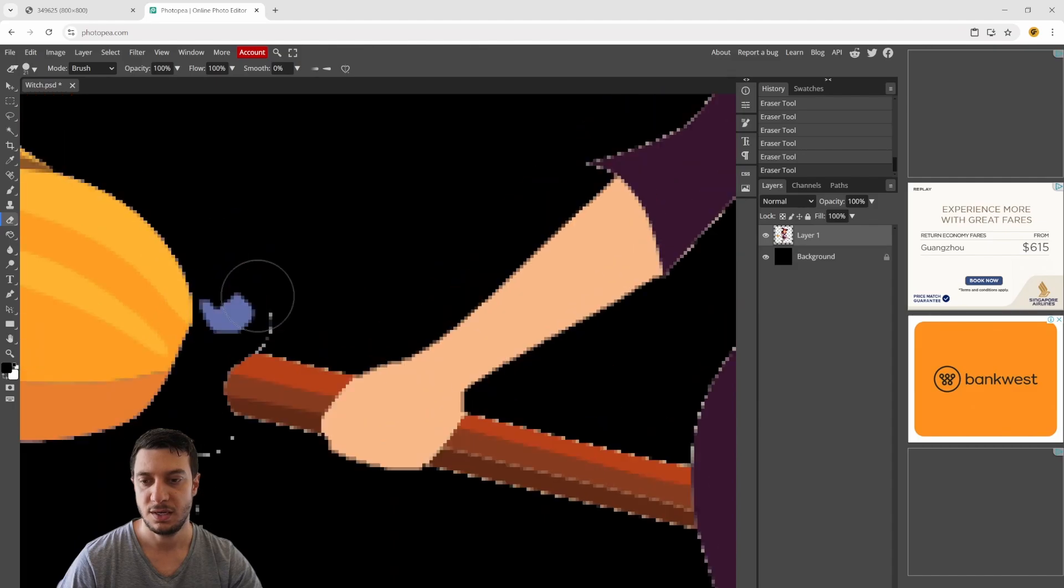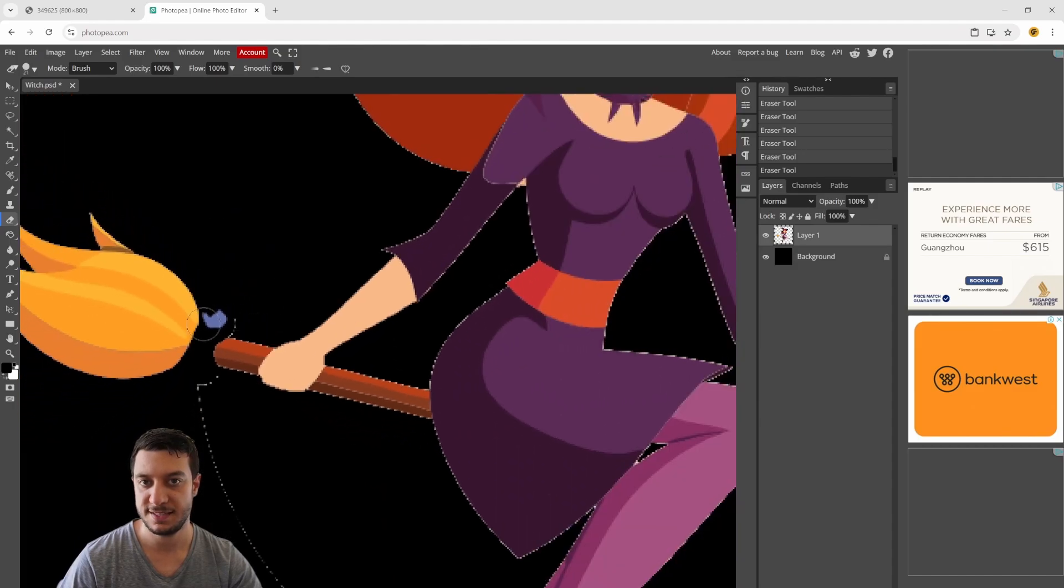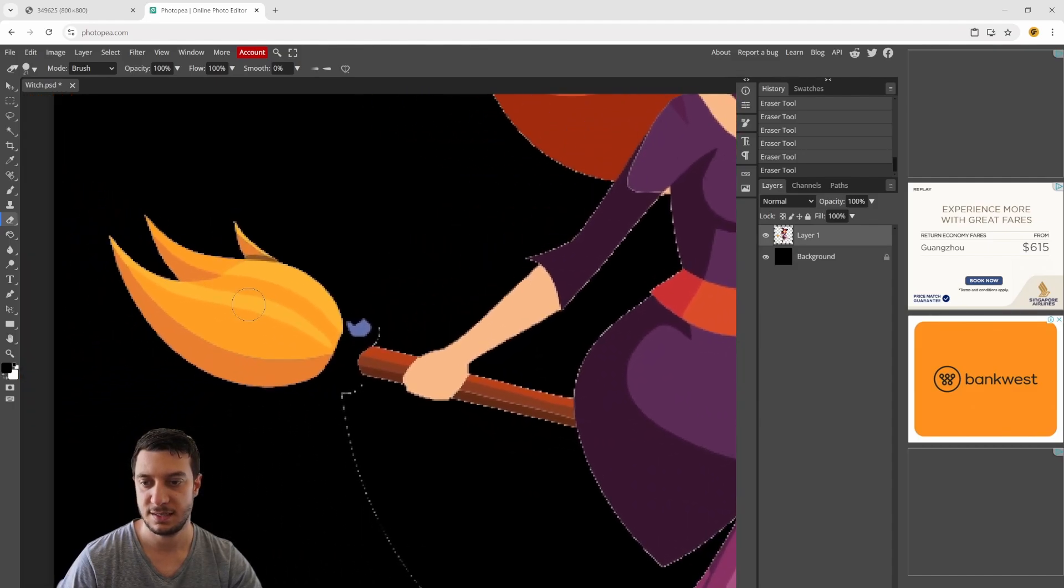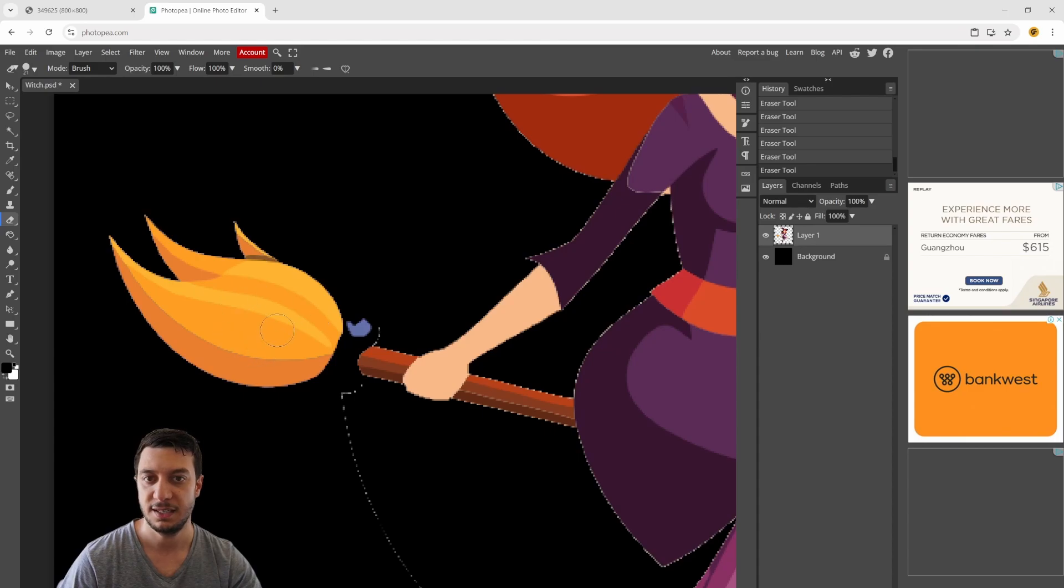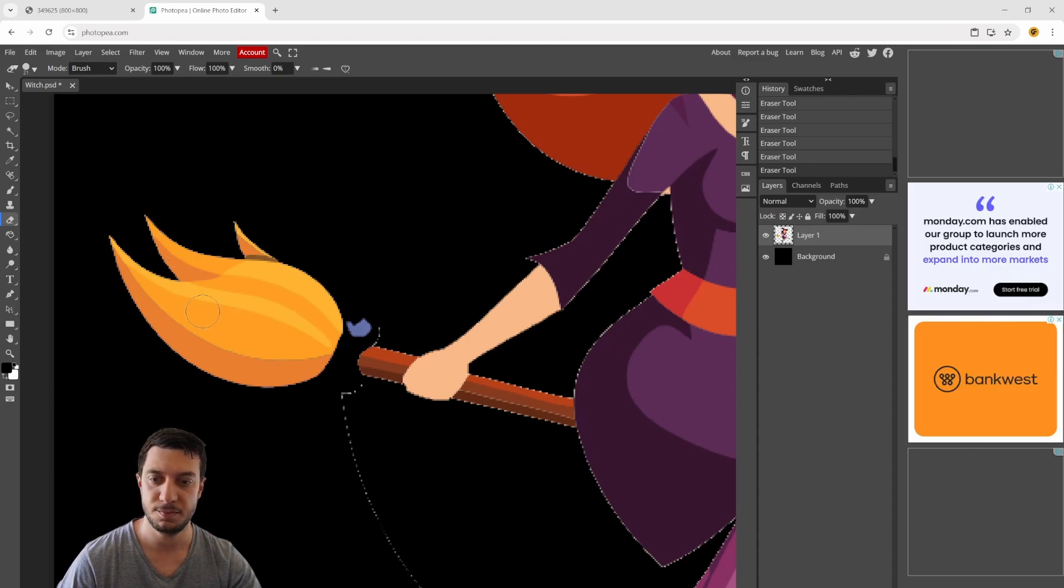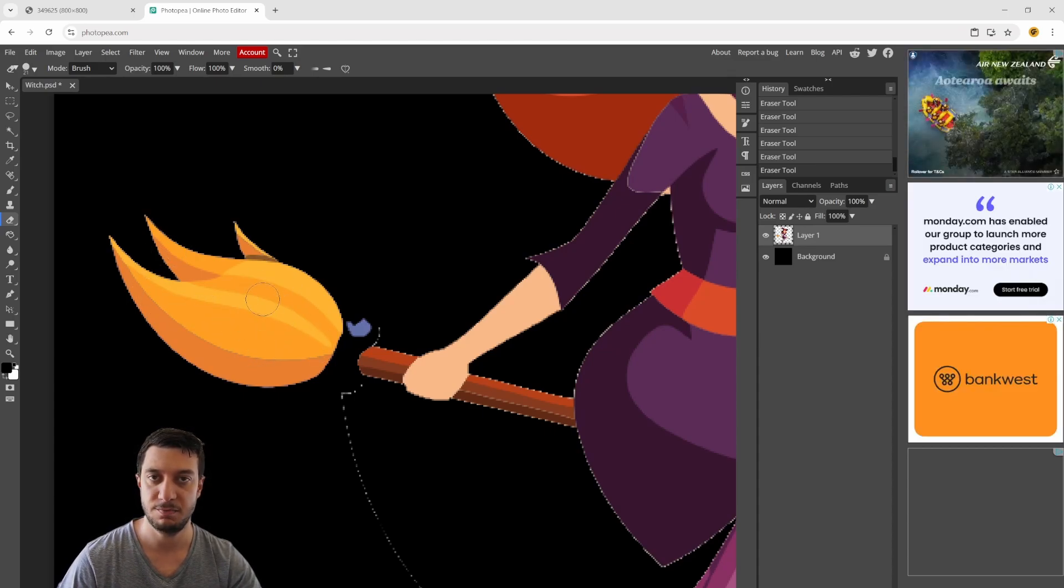I want to move this section here - the brush part at the end of the broomstick - to match on top of this end of the broomstick.